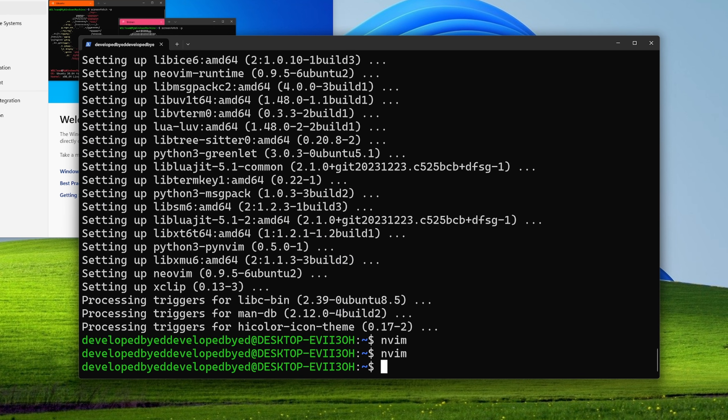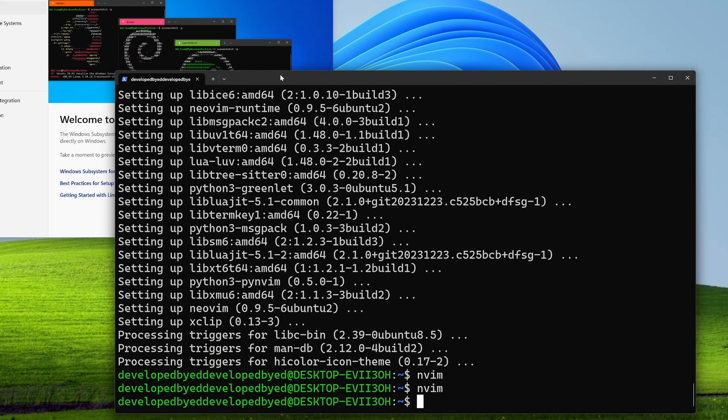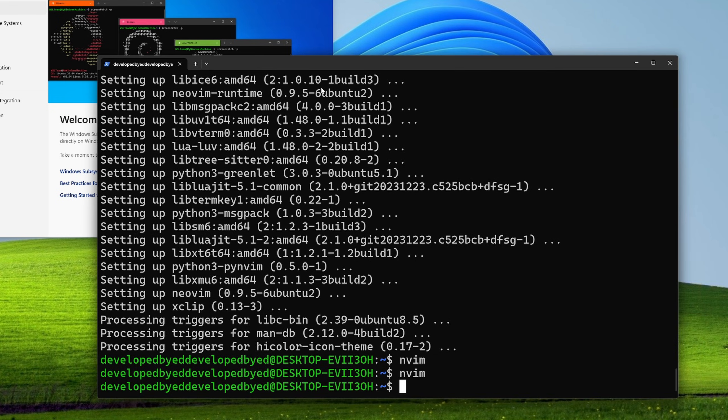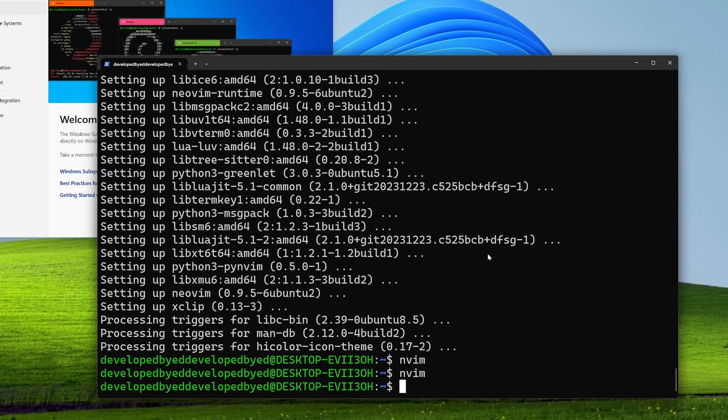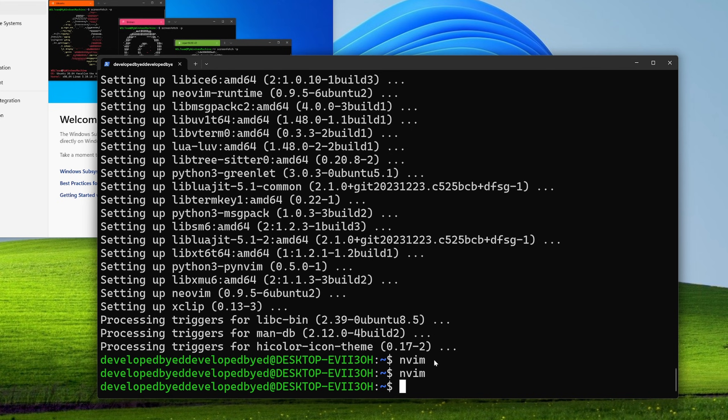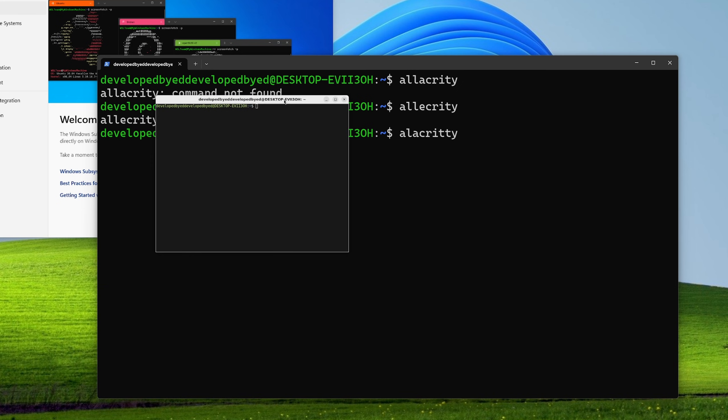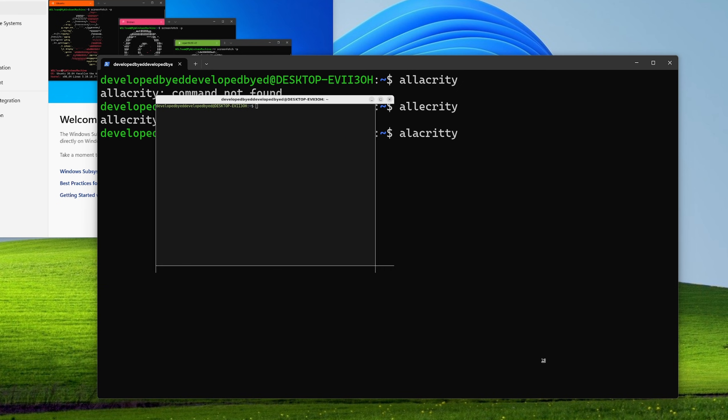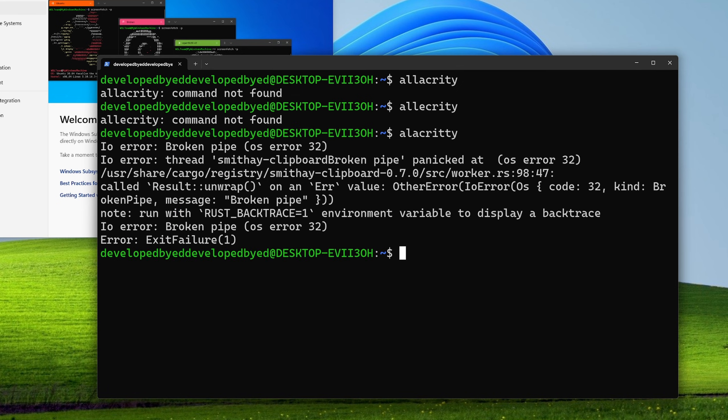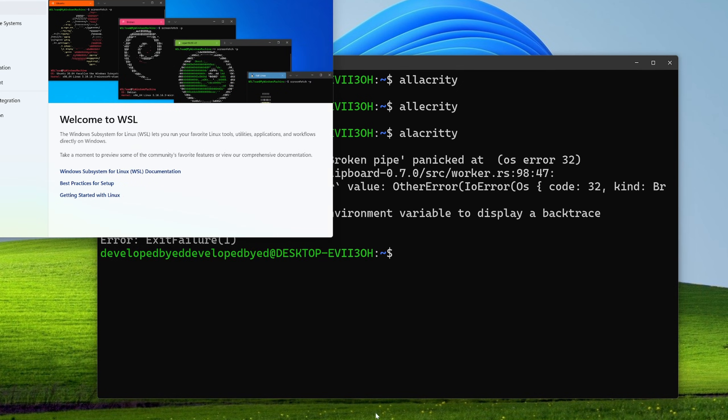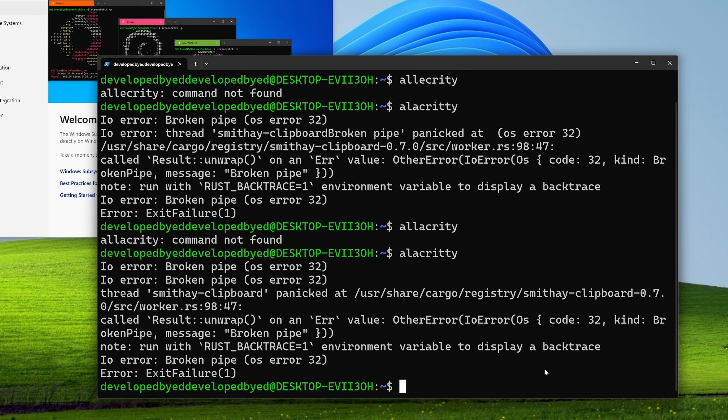Now I can also get a new terminal rather than using this terrible, terrible PowerShell that Windows offers for you. Let's see if we can get something like Ghosty or Kitty up and running. I think I'll go with Alacritty actually.